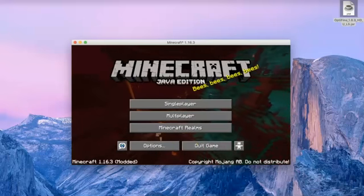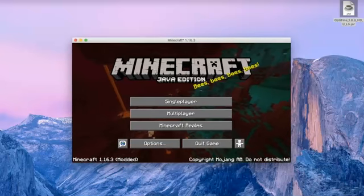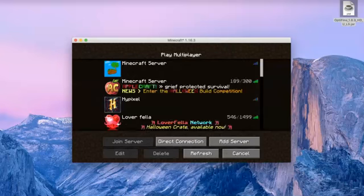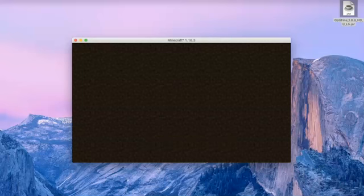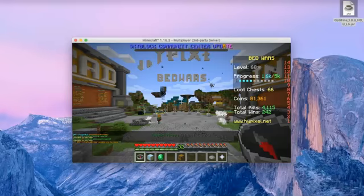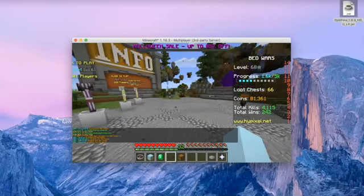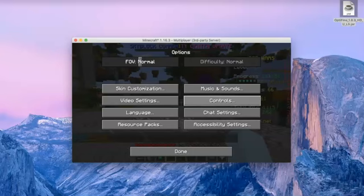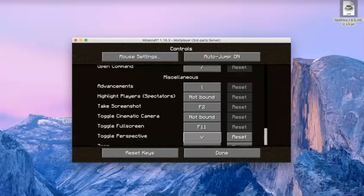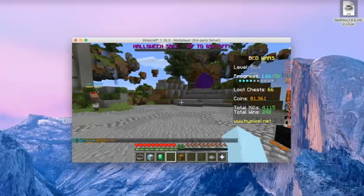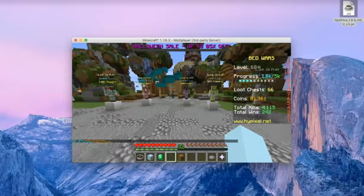Let's just go into Hypixel real quick. So basically now once we're in, obviously I already have Optifine and everything. This is the 1.16 version. If you go into Options and hit Controls, scroll down until you see Zoom. You can change whatever key it's bound to — I think it's originally set to C, but you can change it to whatever you want. It really does not matter. I have mine set to R so it's right by my hand, so I can just zoom like that. It's pretty easy.